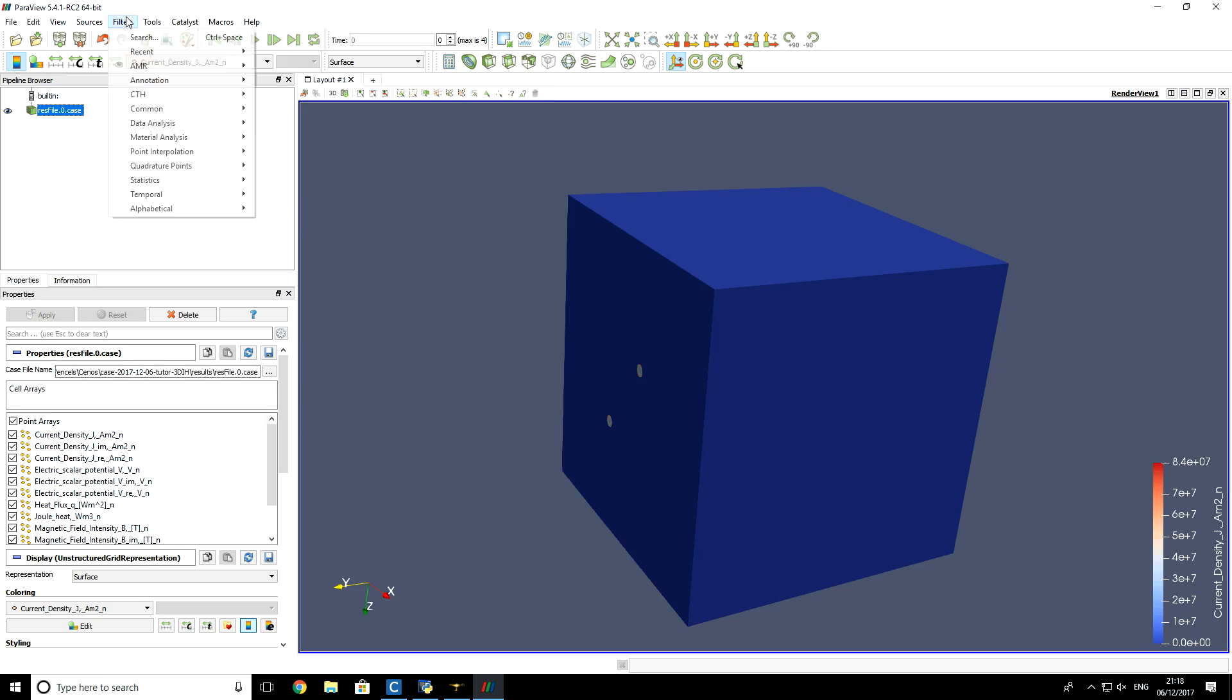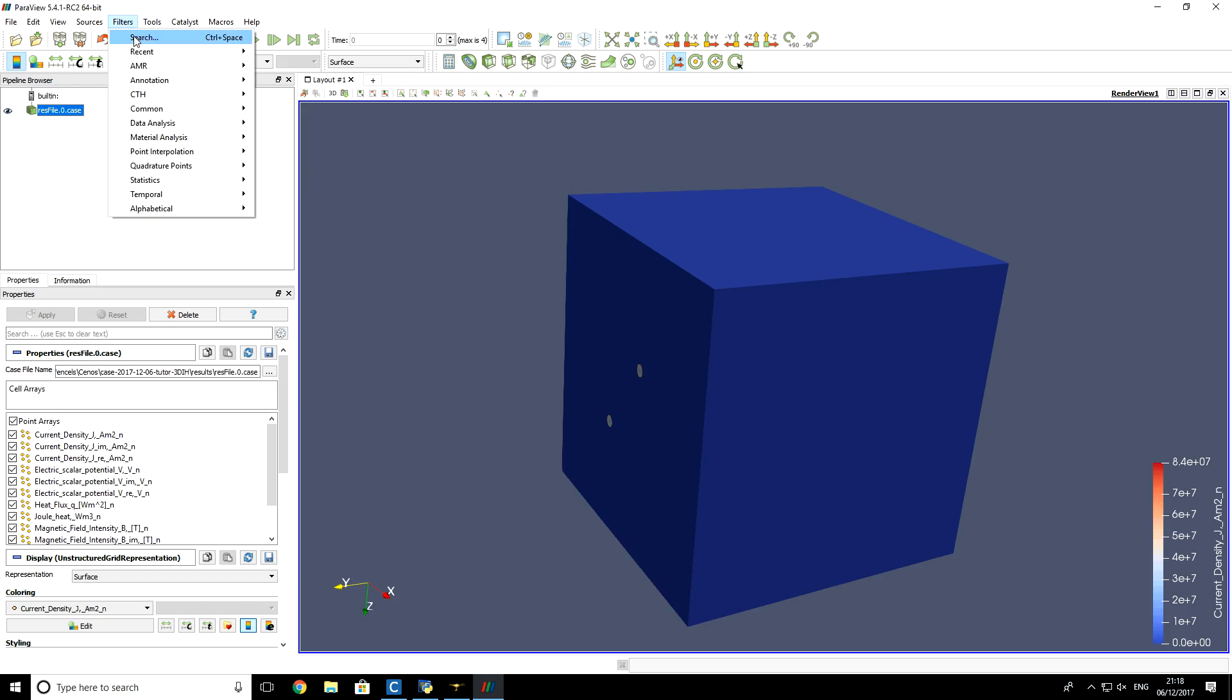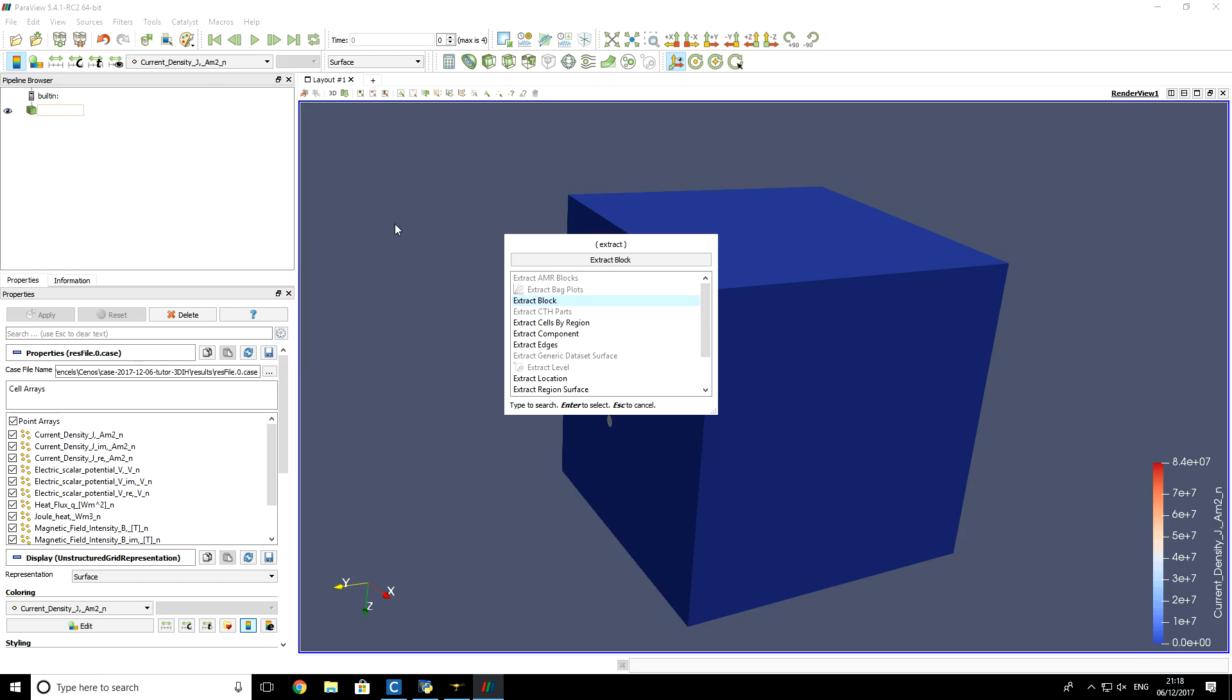Then we click on Filters, Search, and we will search for Extract Block Filter. So you see that it appears here. We click on it and press Enter.